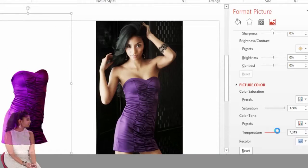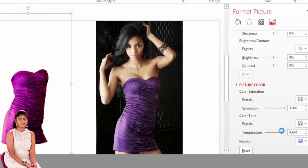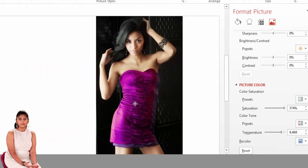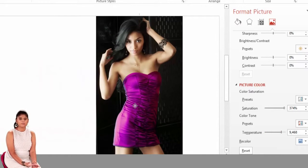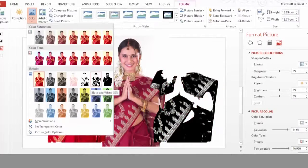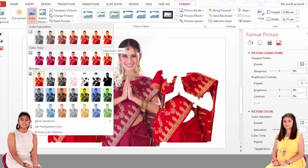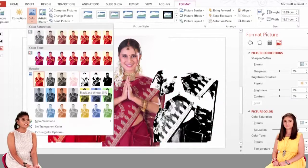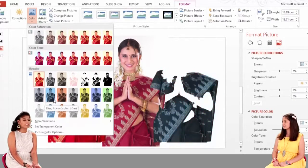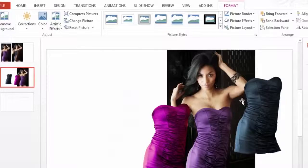This is very useful. If there is a fashion industry, they can use this in their presentations. If we have to change the dress color or it is a dull color and doesn't look good, we can use this.